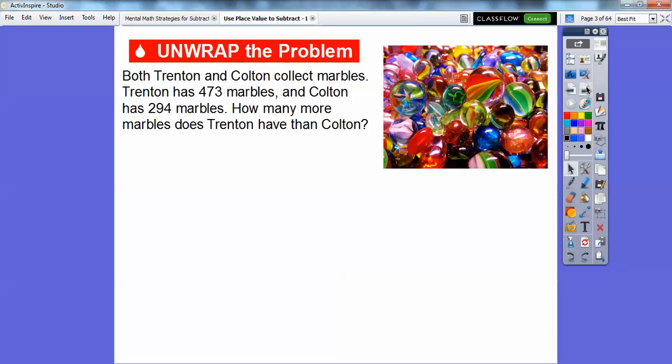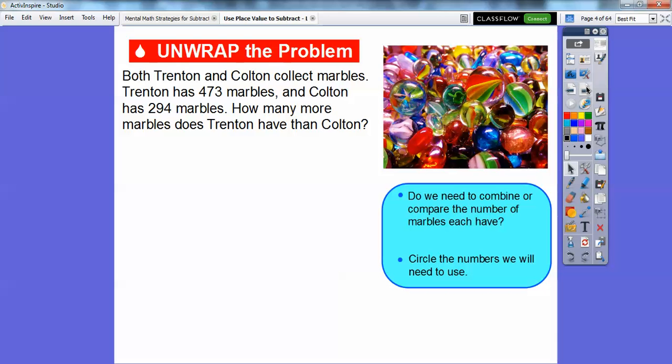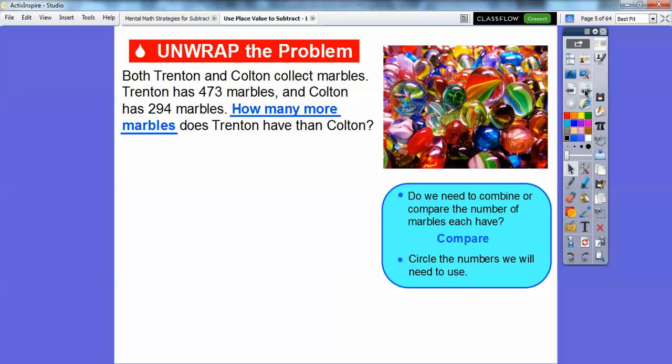We have a few examples here. Both Trenton and Colton collect marbles. Trenton has 473 marbles and Colton has 294 marbles. How many more marbles does Trenton have than Colton? So do we need to combine or compare the numbers of the marbles? Are we combining them, which would be adding? Are we comparing the differences of them? Well, it says how much more, so this one is a compare one.